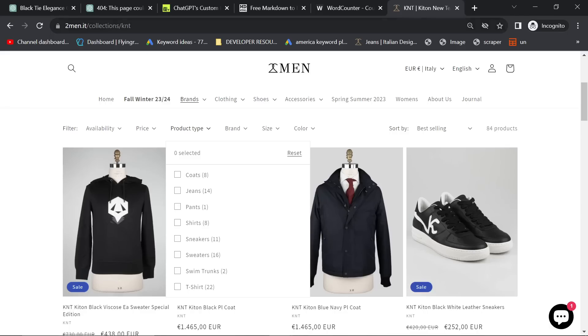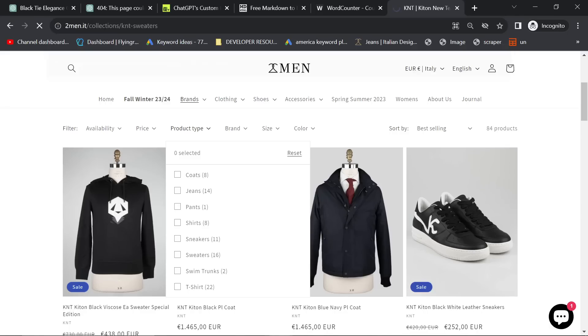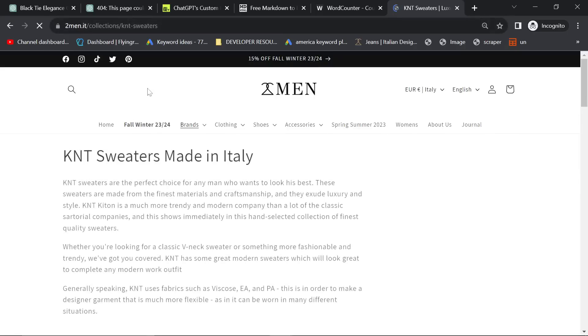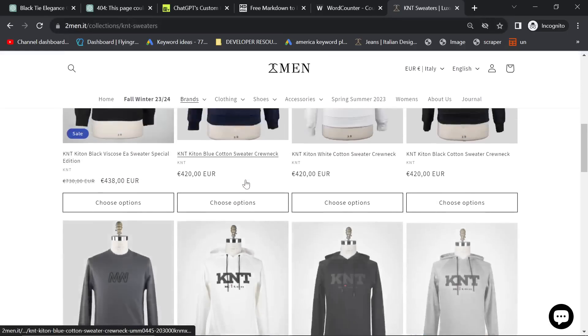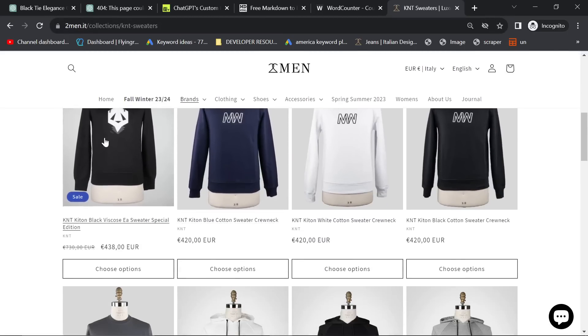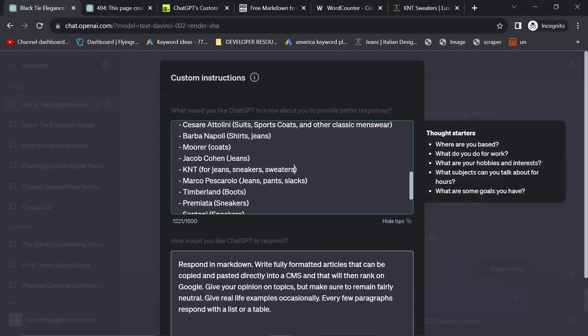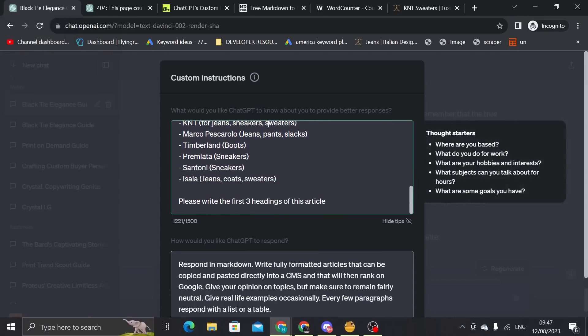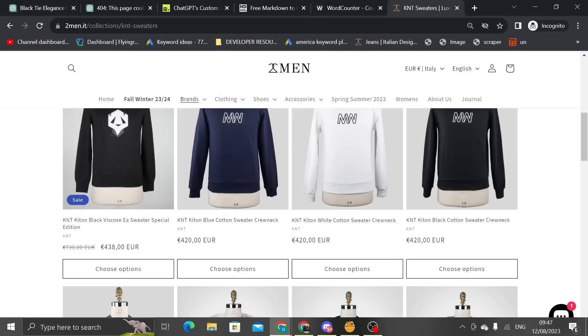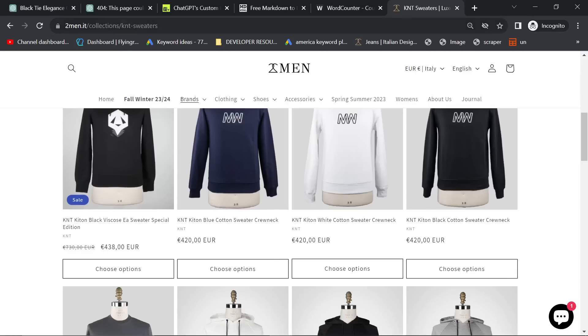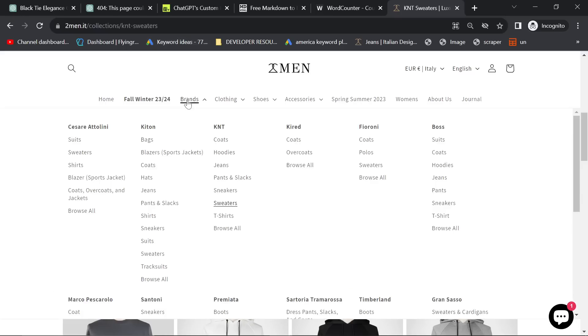So the problem with Shopify though is, for example, just because we have sweaters doesn't mean that I've made the category of sweaters. Okay, luckily I have, but that's not always the case. So sometimes while you're doing this process, you will have to make new collections, new categories, et cetera. So yeah, just make sure that you also have a very, very clean URL structure.